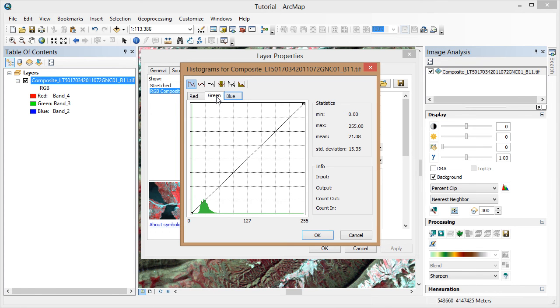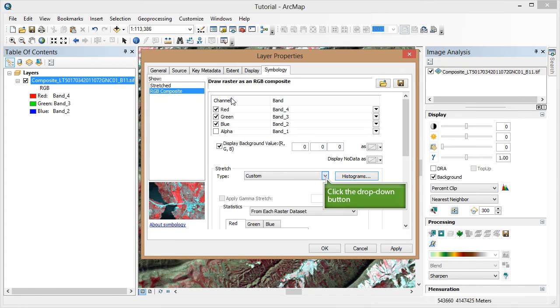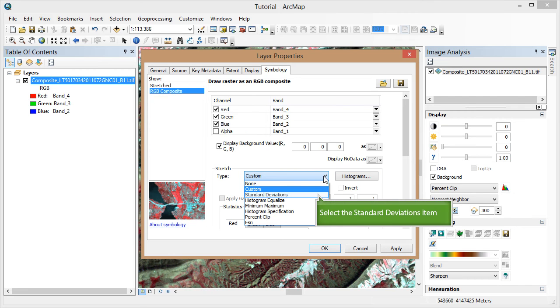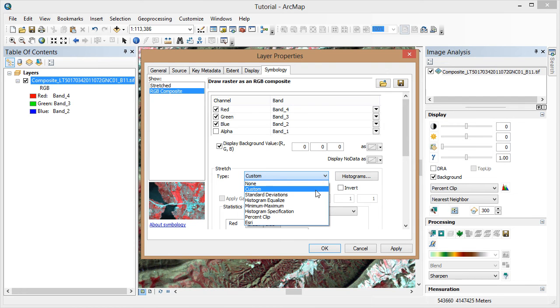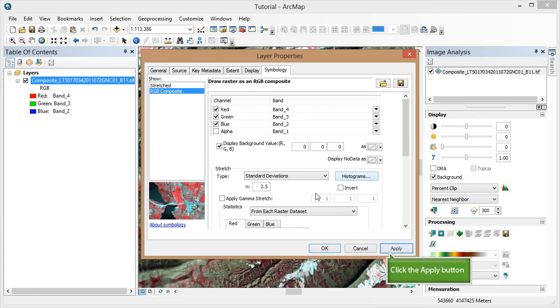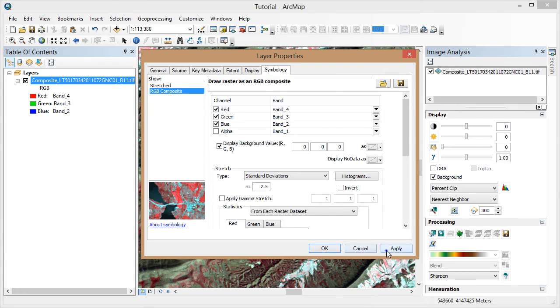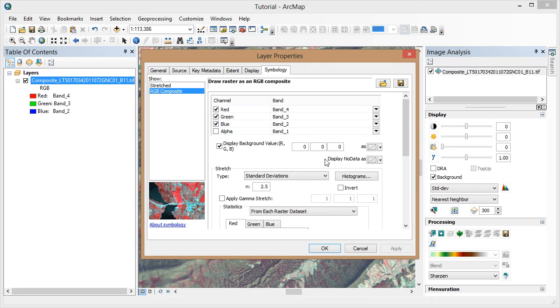Click OK to go back to the Properties dialog. Now we're going to change our stretch type to standard deviations. Be sure to click Apply to make the changes. I'm going to move my window to take a better look at the image.